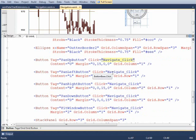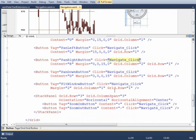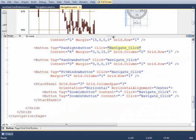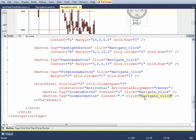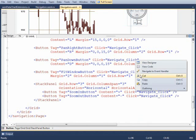They're all pointing to the same one, navigate_click, and that's true for all of the items here as well as for the zoom items. So for panning and zooming we're looking at the same method.